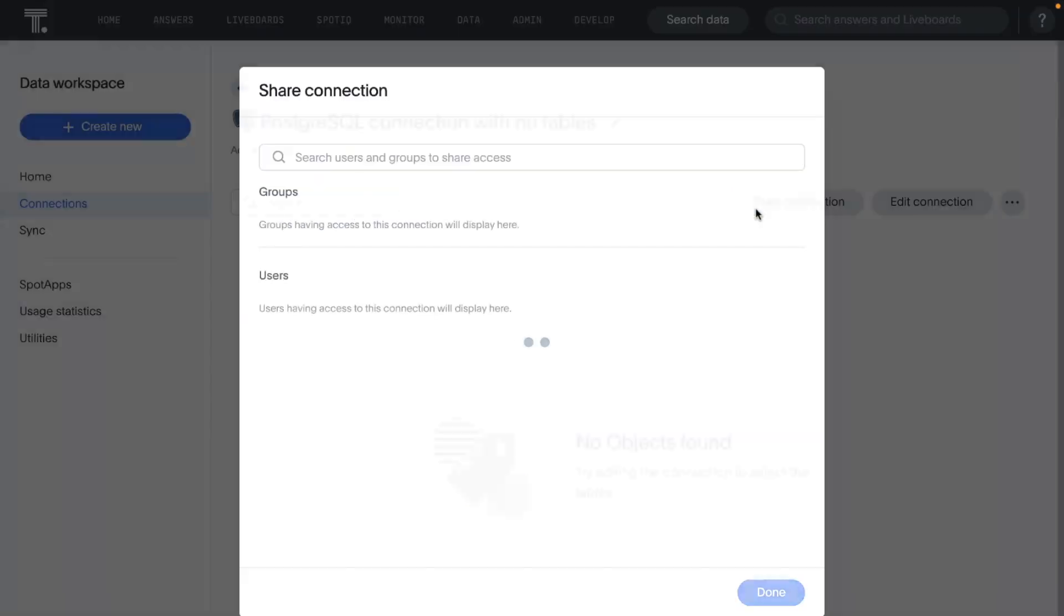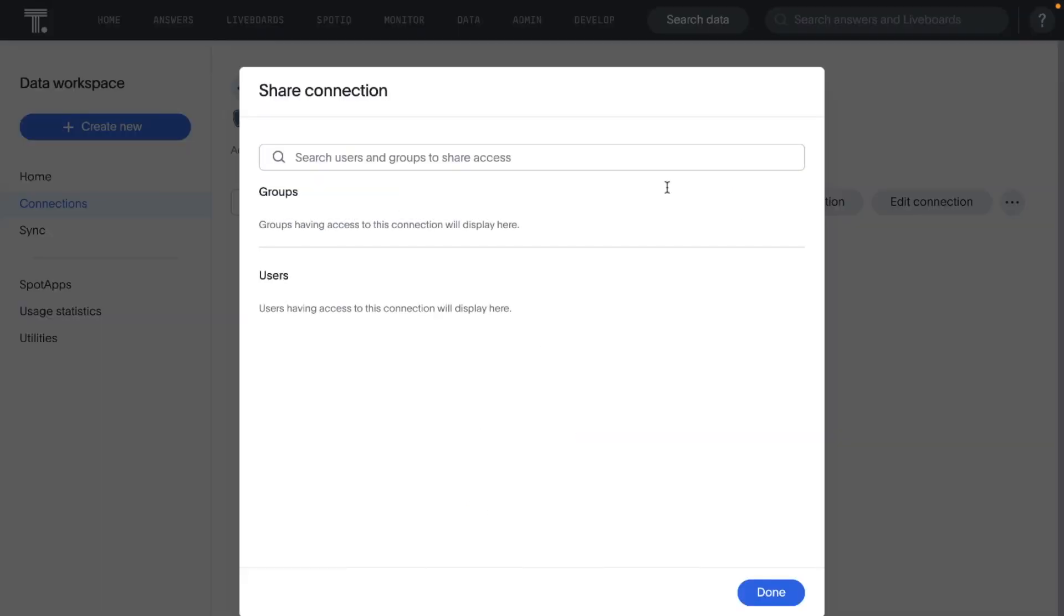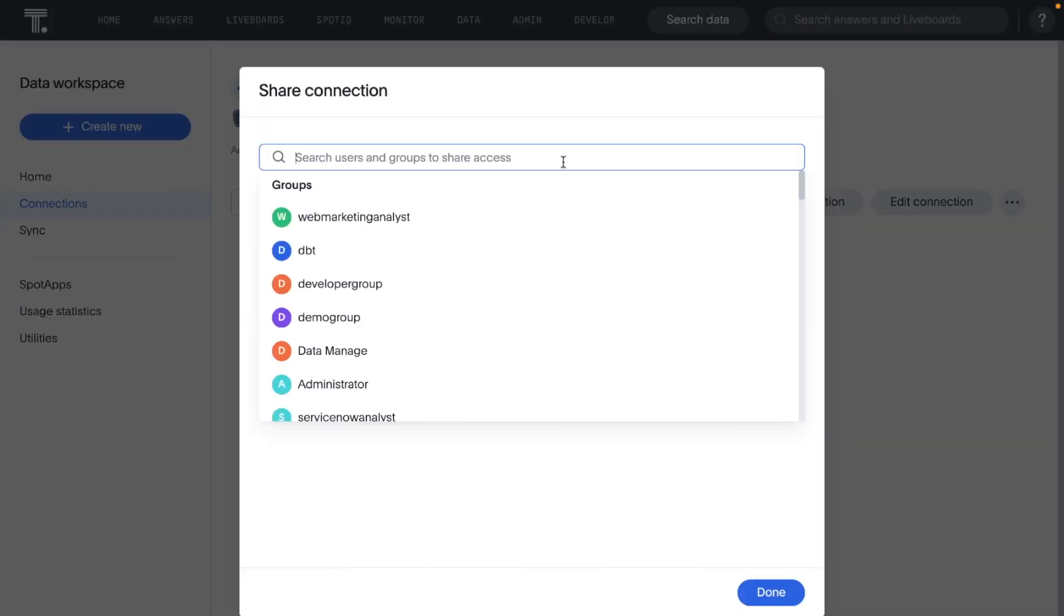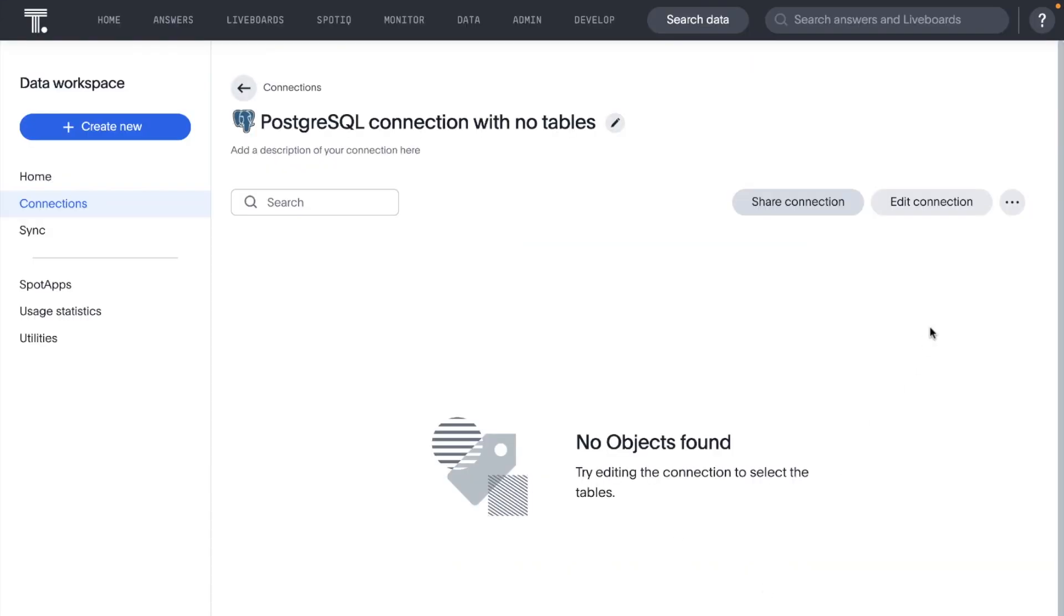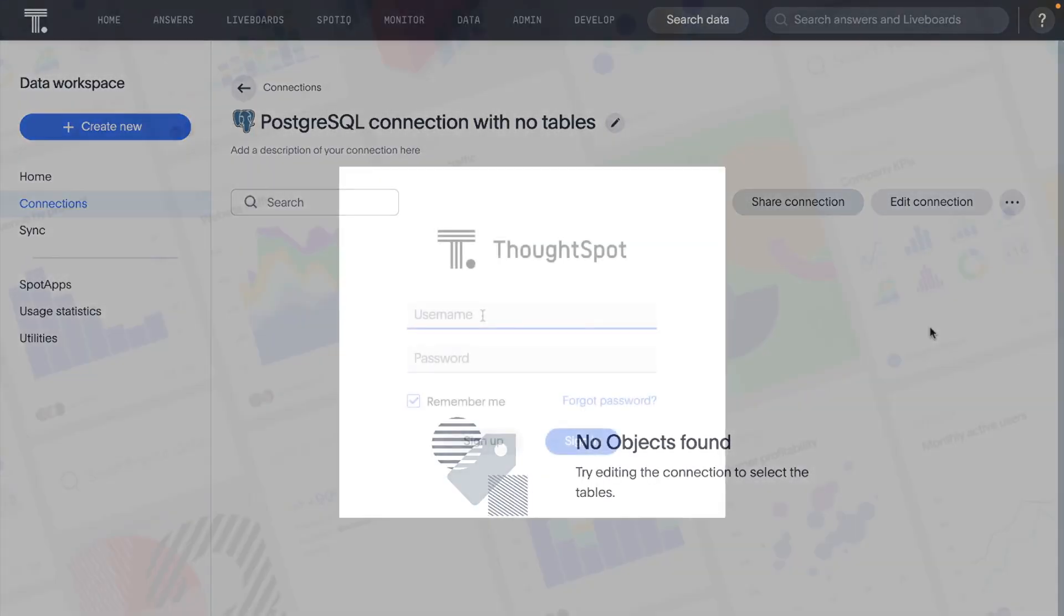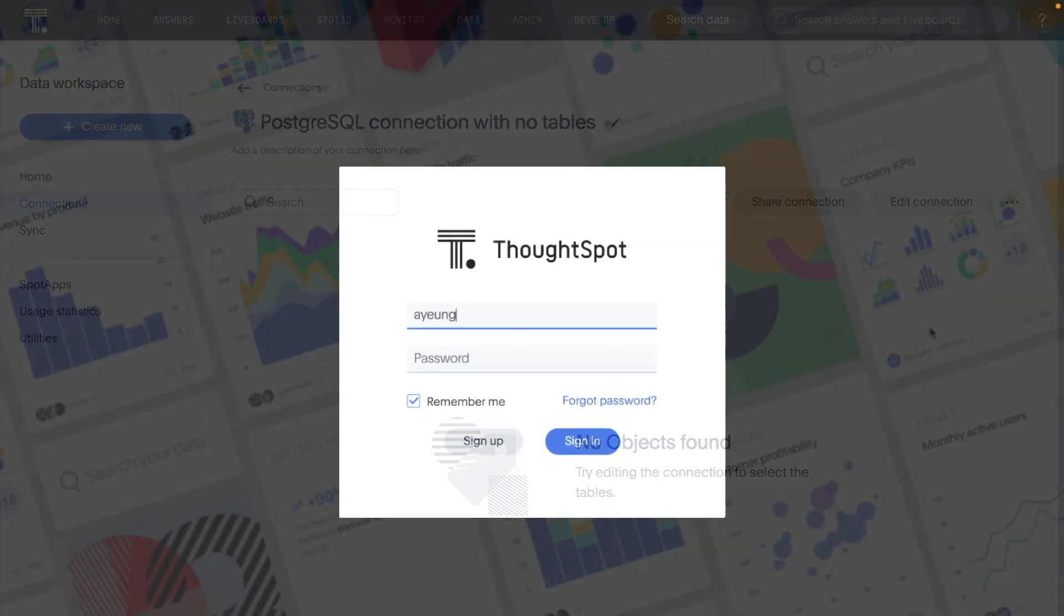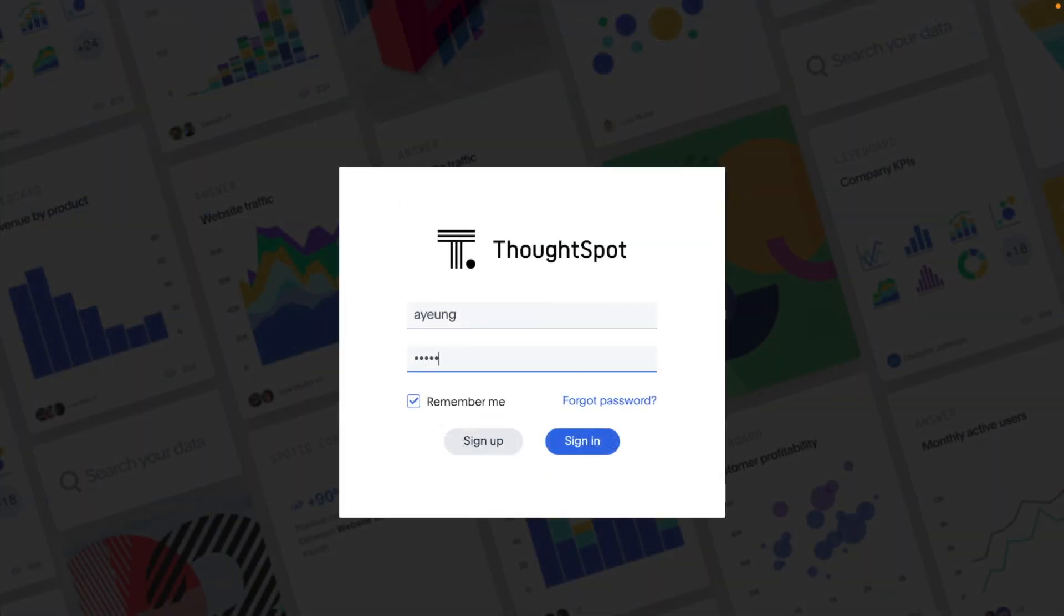You can also share data source connections with other users and groups in ThoughtSpot with a single click. Once granted access, users can add, remove, and modify tables in that connection.